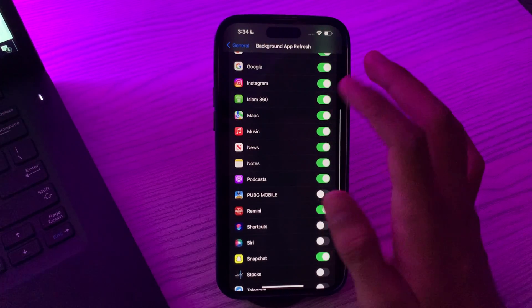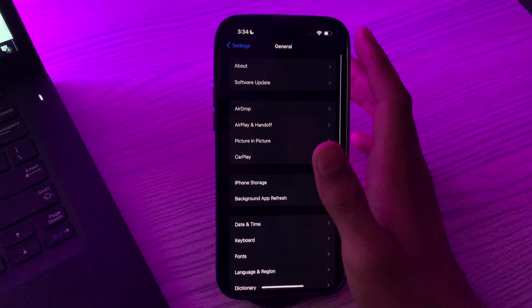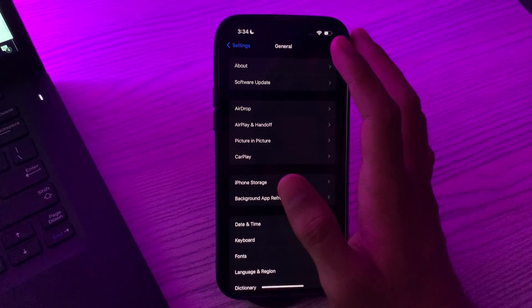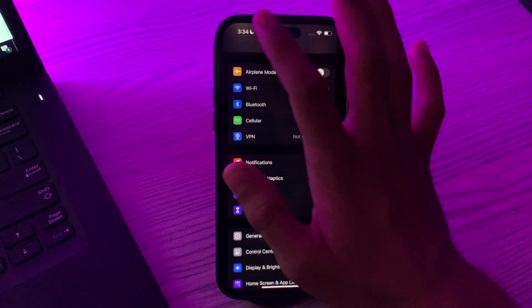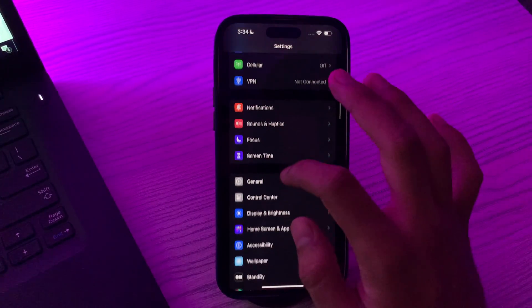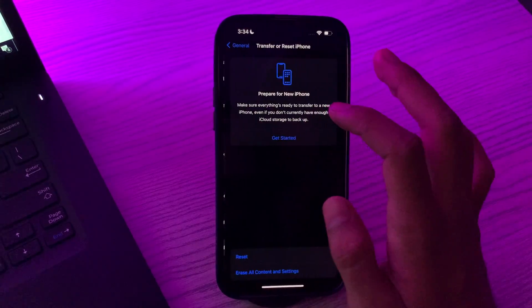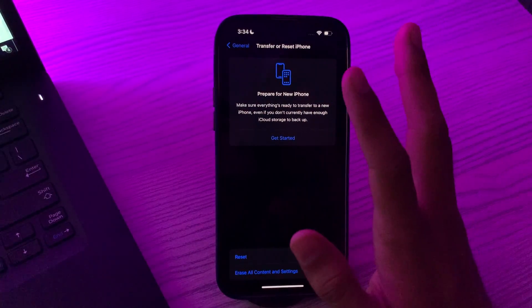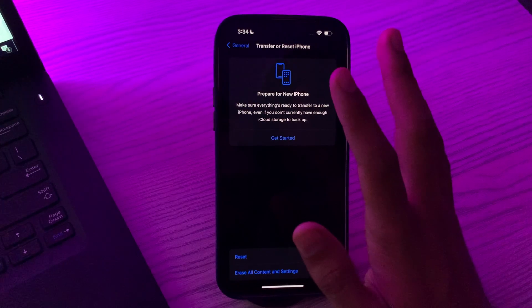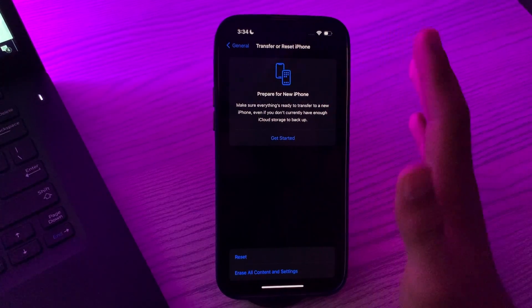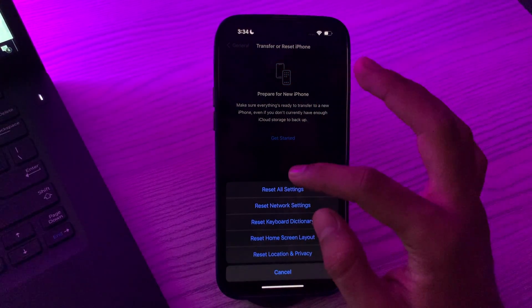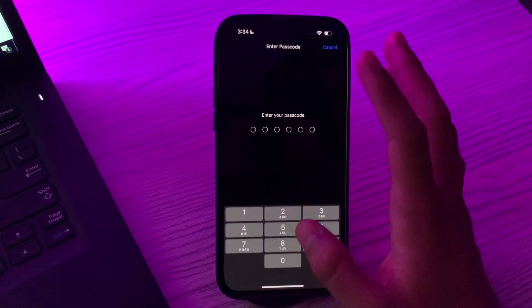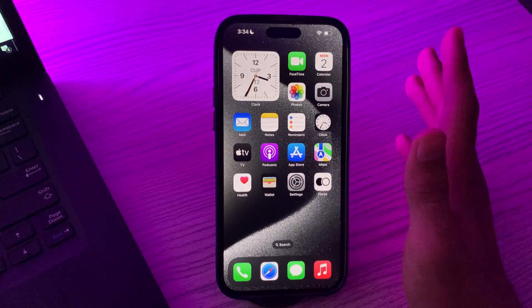If after applying all these solutions you're still facing the same issue, then you have to try the last solution: Reset All Settings. For doing this, tap on General, then scroll down and tap on Transfer or Reset iPhone. This will reset system settings to default, but it won't delete any of your personal data. Tap on Reset, tap on Reset All Settings, enter your passcode and fix your issue.